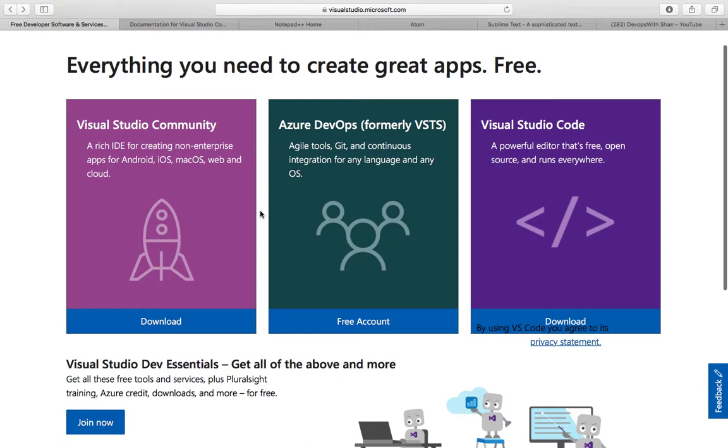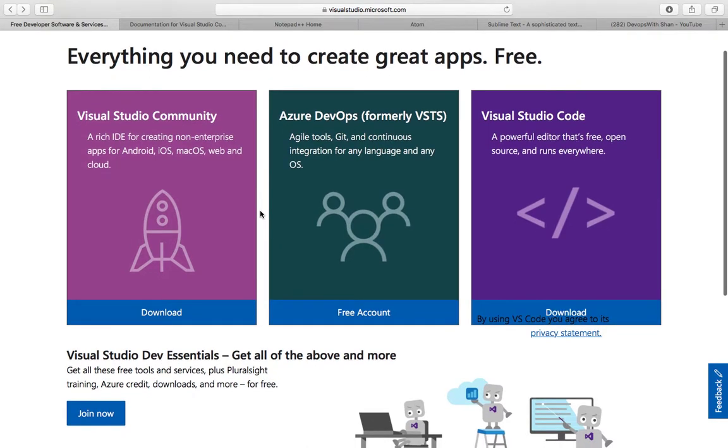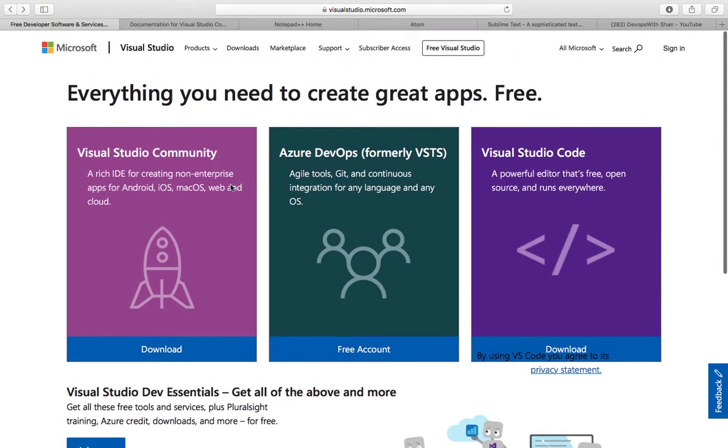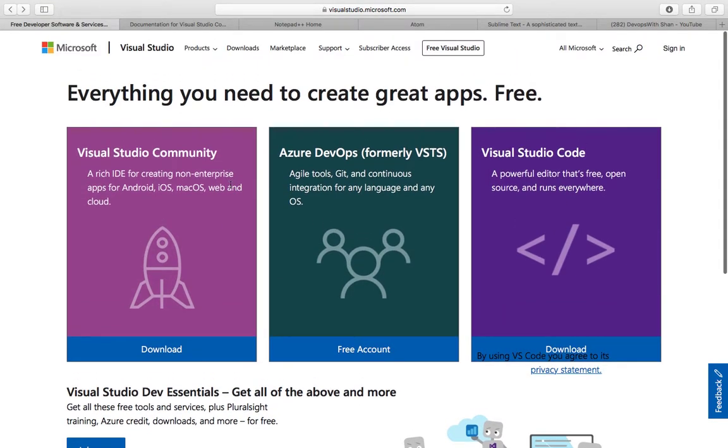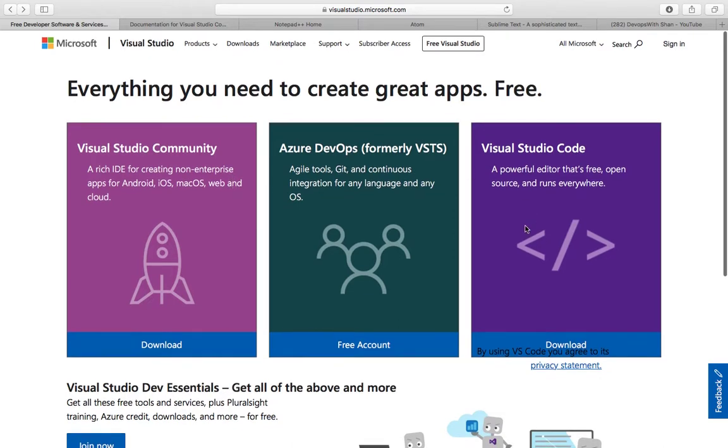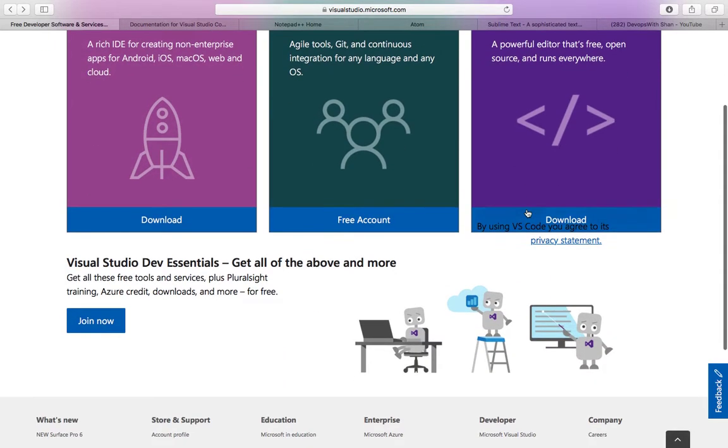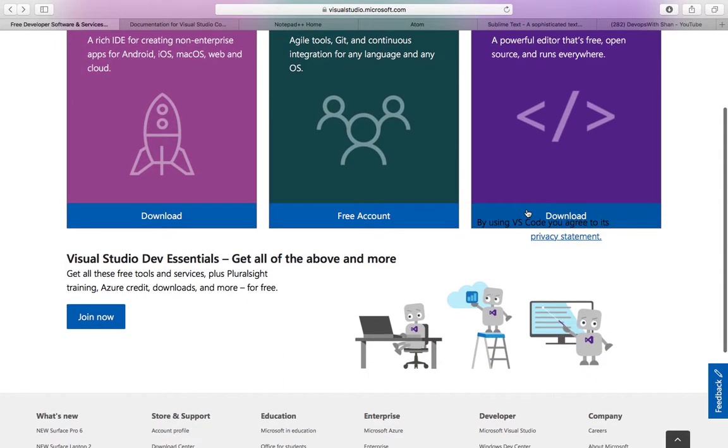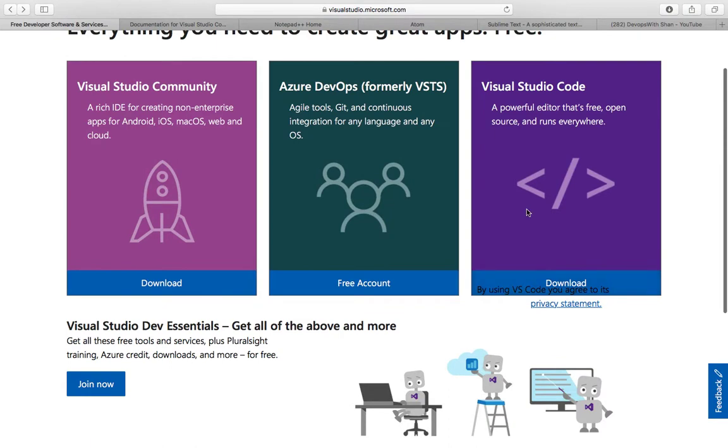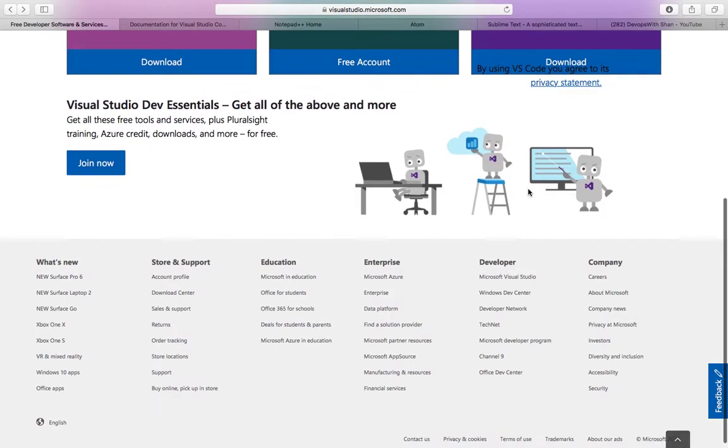Microsoft has a tool called Visual Studio Code, which is open source, and you can pretty much use it for any language. I've been using it. The best part of Visual Studio Code is that you can not only integrate this with any source code repository like GitHub or GitLab,